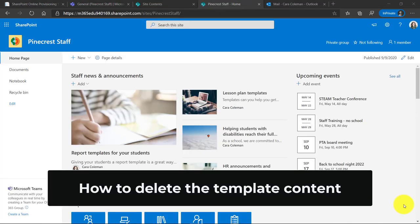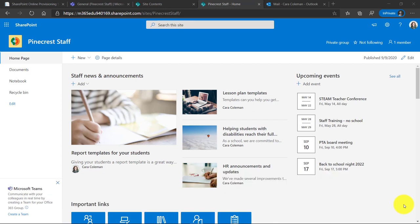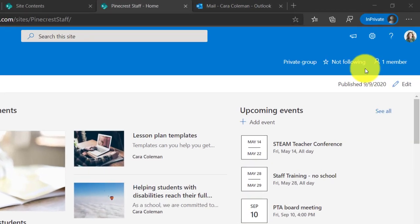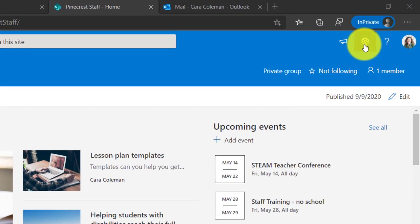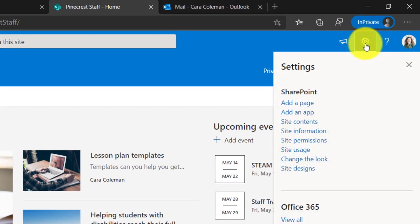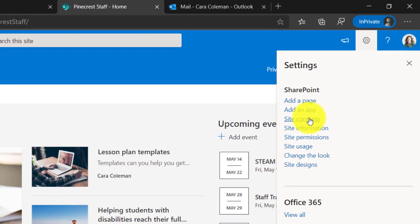The final thing is that you might want to delete some of these pages at the end. These are template pages so I'll make sure to show you where these are stored in case you want to go and delete them. I go back up to the gear icon right here in the upper right. I click it and I choose site contents.